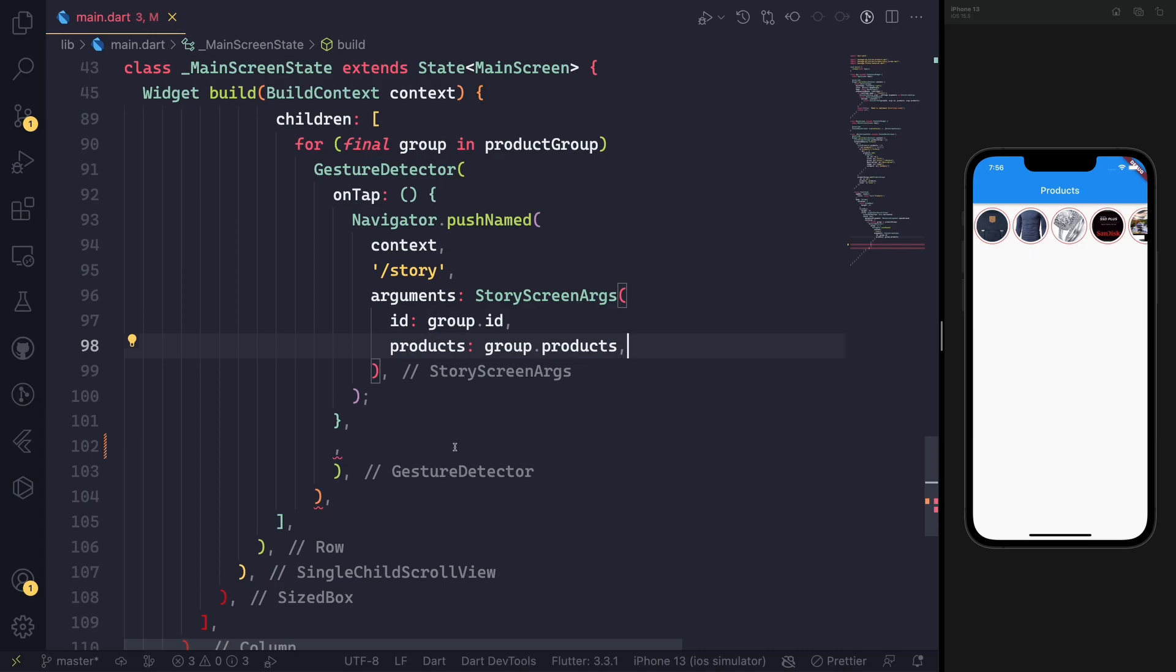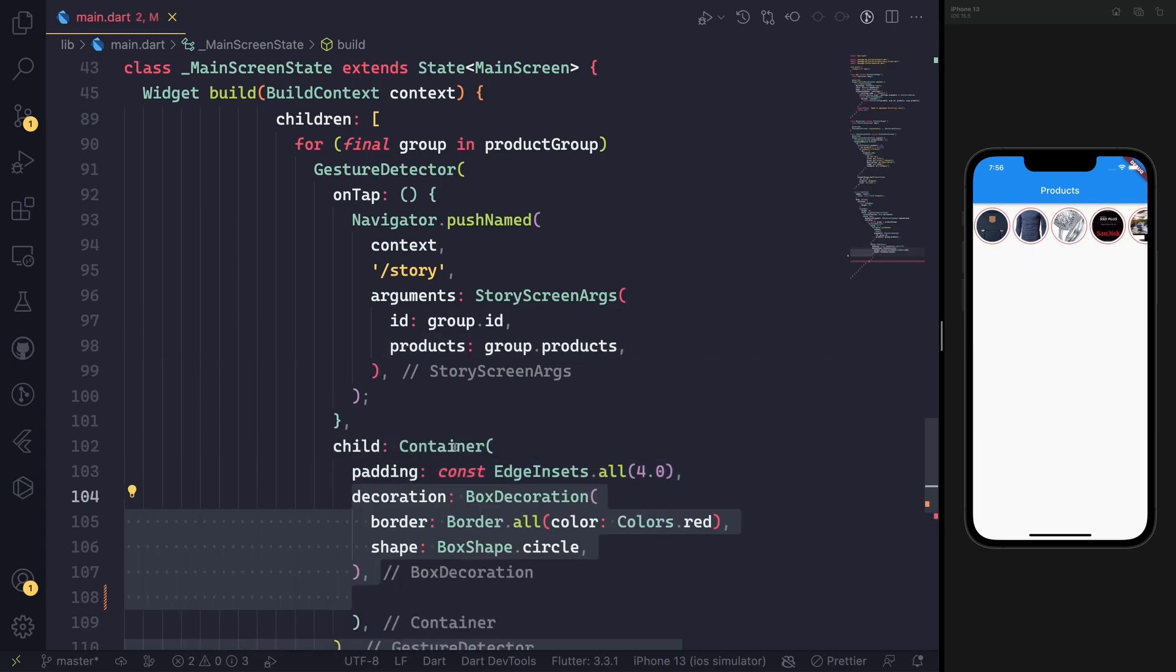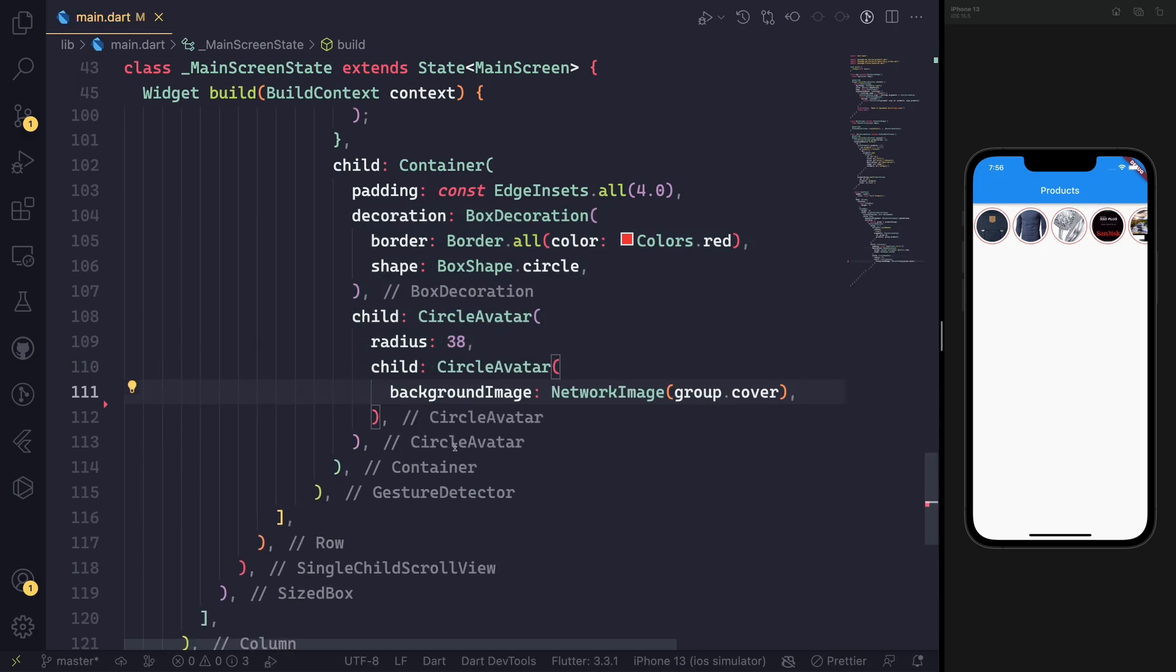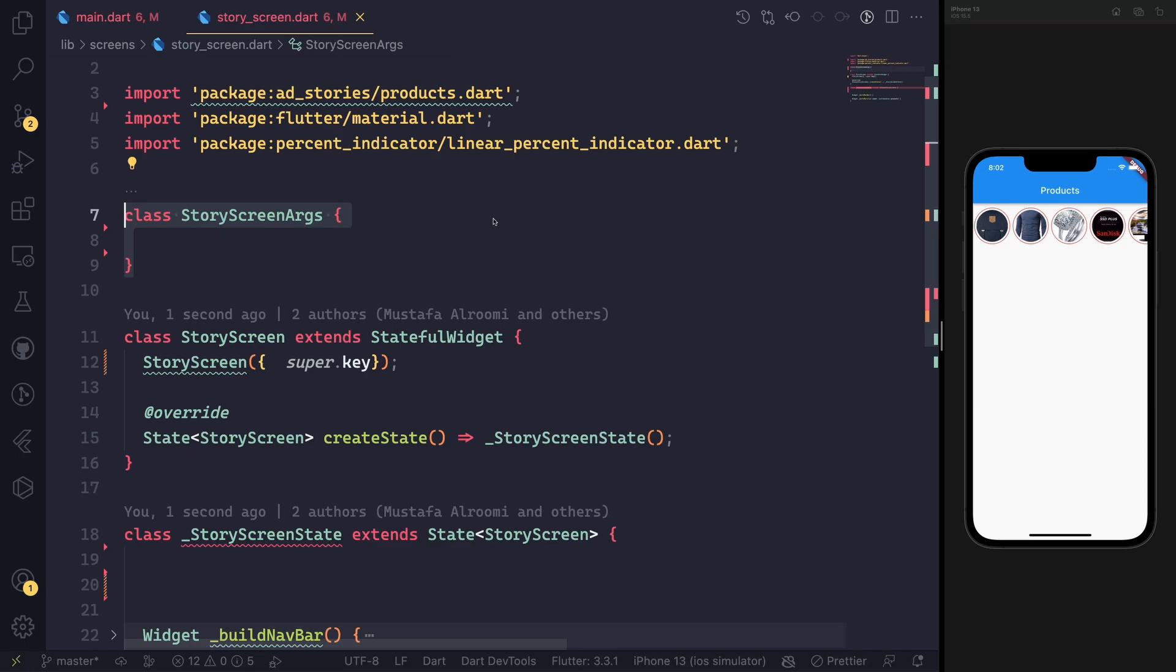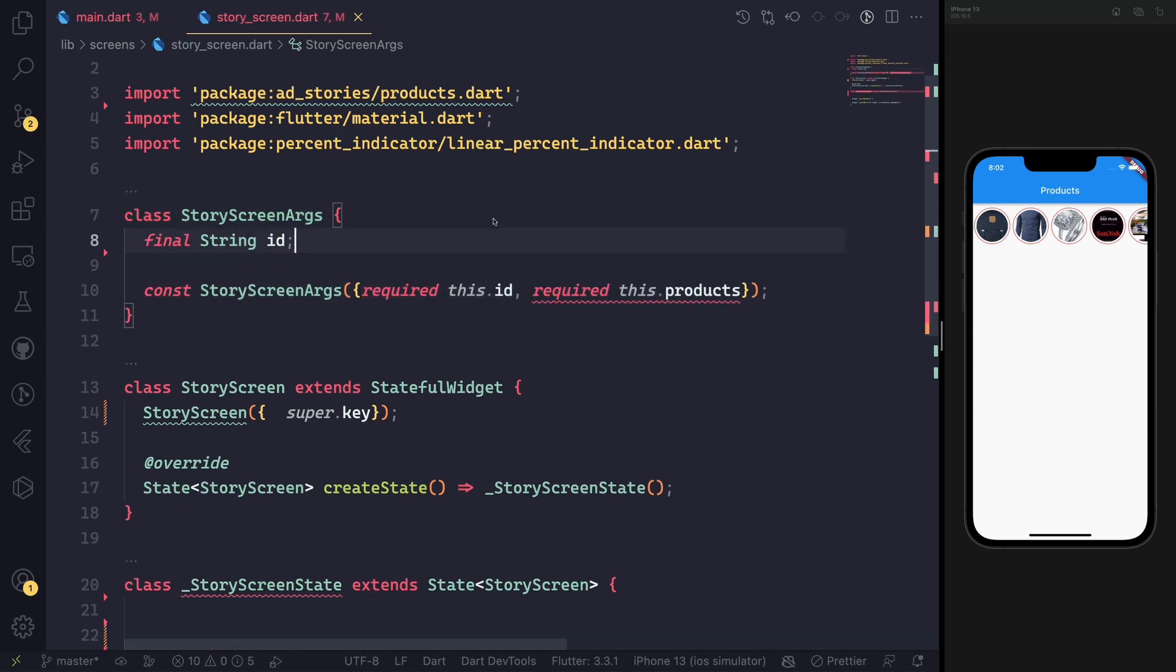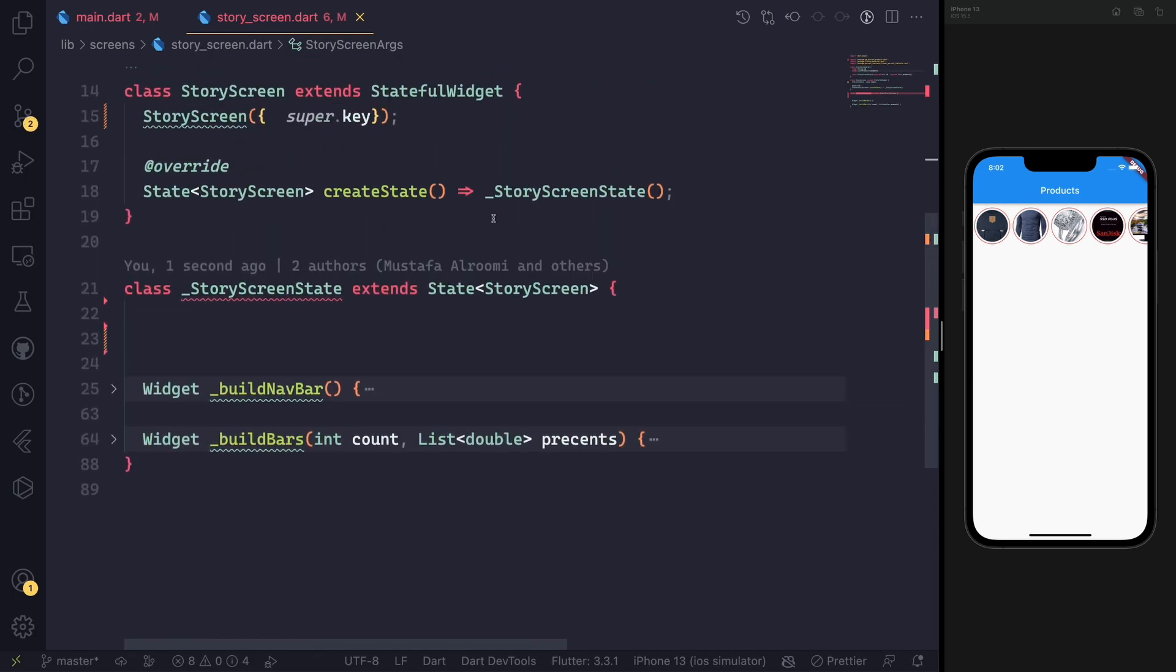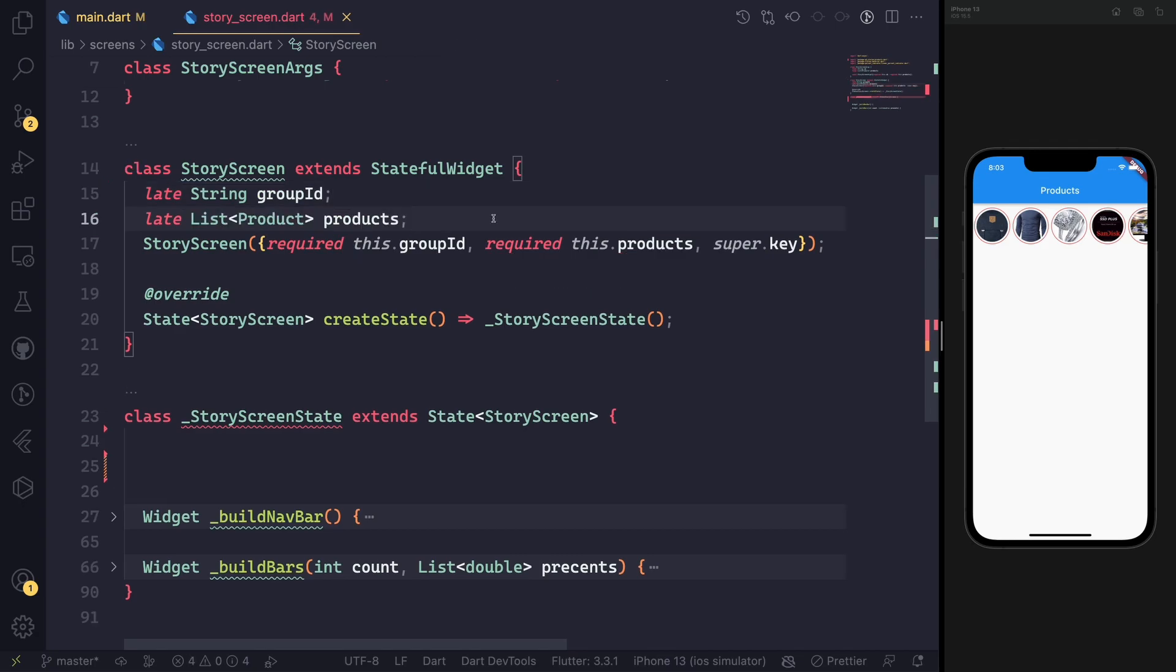We will add a gesture detector on top of the circle avatar, and whenever we click it, it will go to the story with all the arguments of the ID and also the products of that group. In the story setting, we will have a stateful widget.